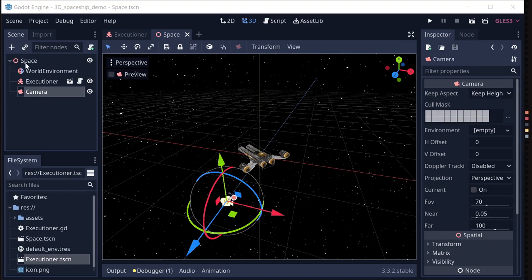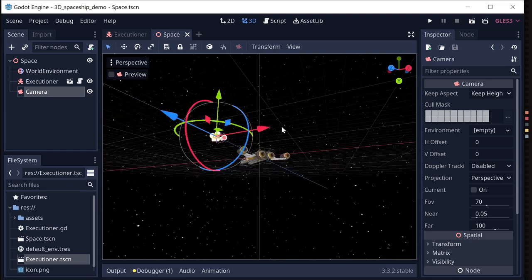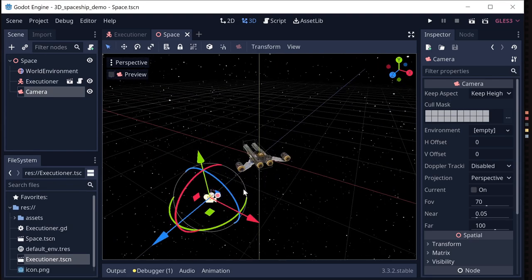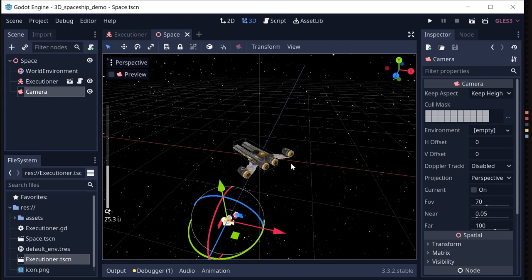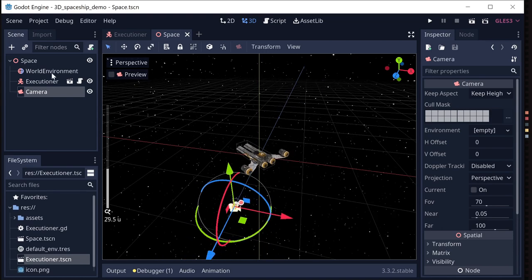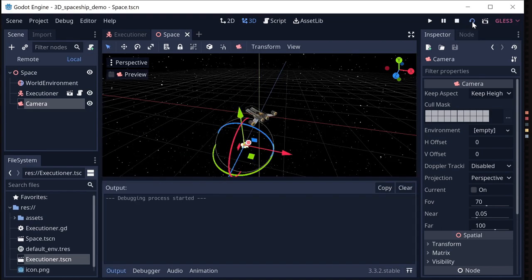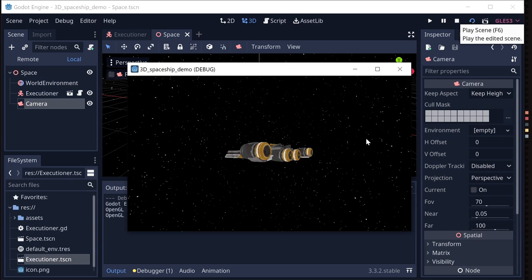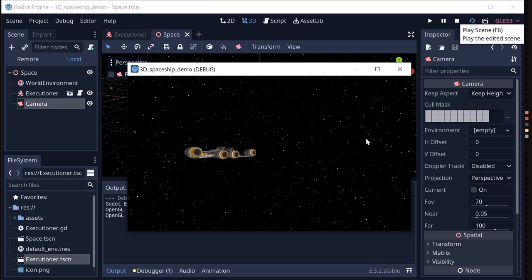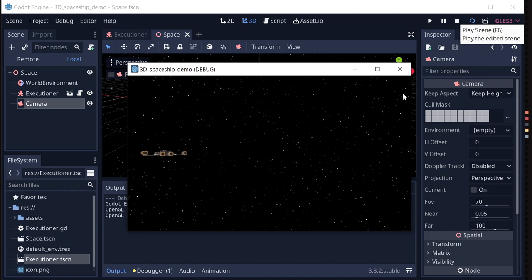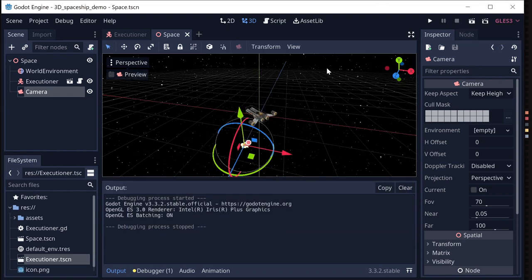To test this out, I've made a test scene with a space background and a camera so we can see if the ship is moving. I'll hit play, and now I can hit my throttle up and throttle down buttons and see the ship accelerate and decelerate.